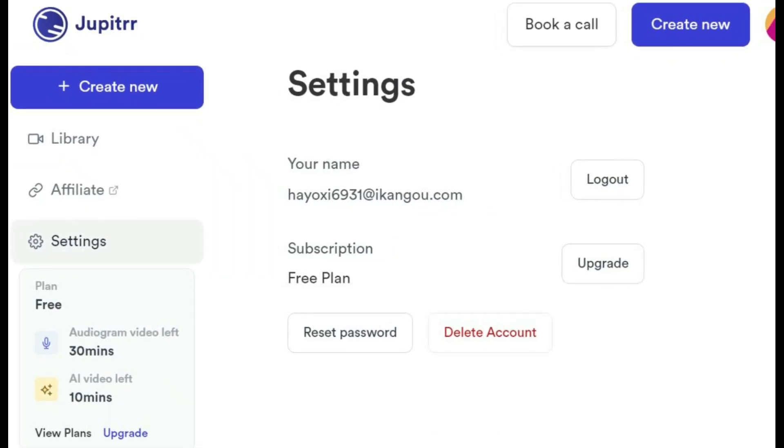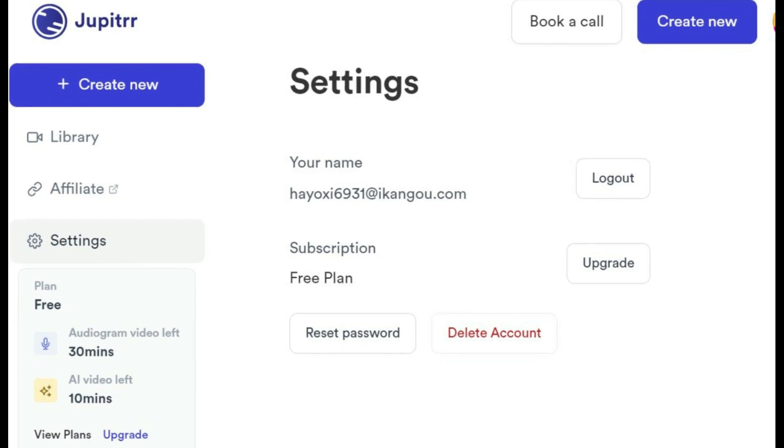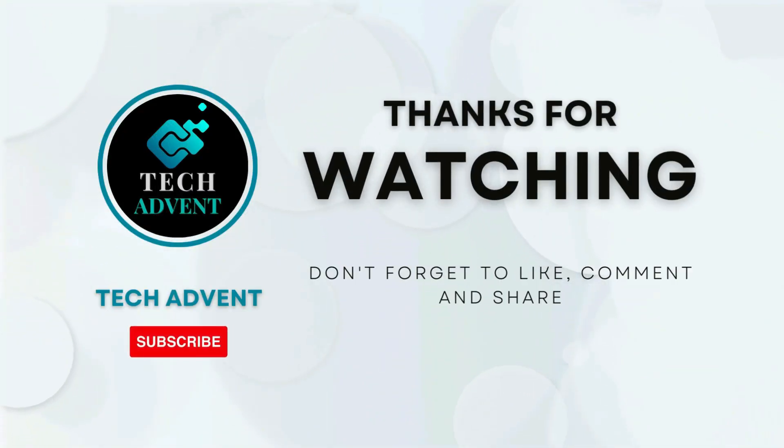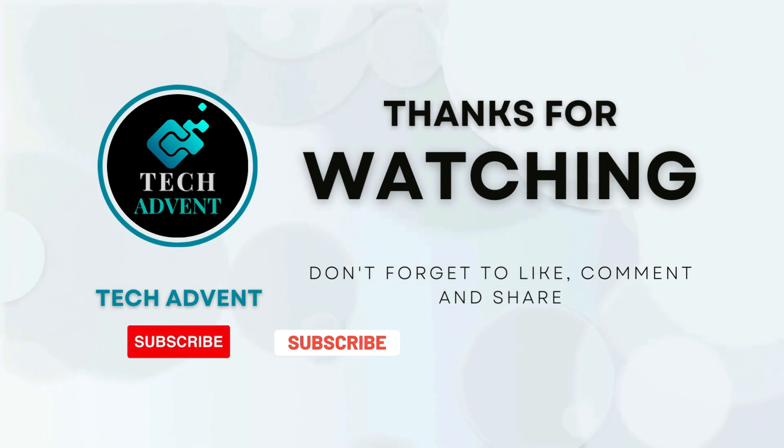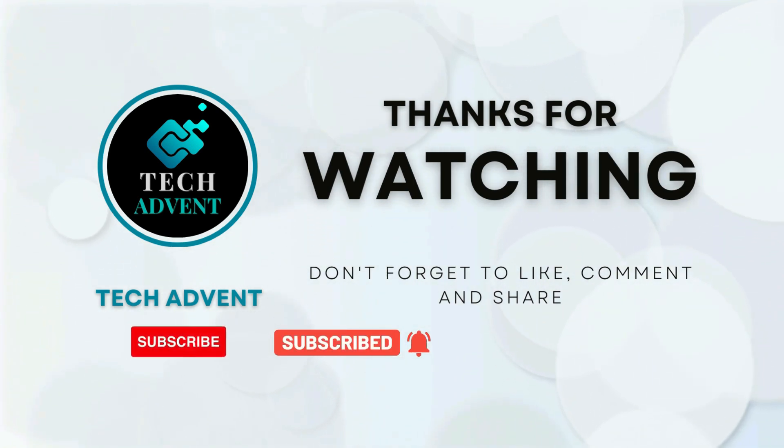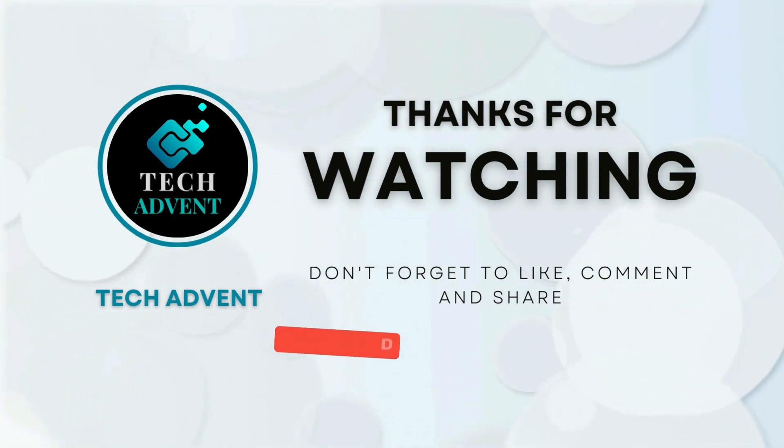I hope you've learned new things from this video. If so, I expect you to like the video and share it with your friends. Subscribe to the channel and hit the bell icon so you don't miss out on upcoming AI videos.